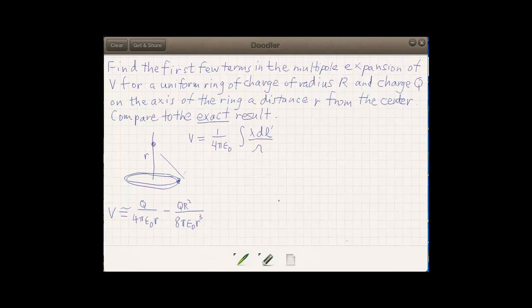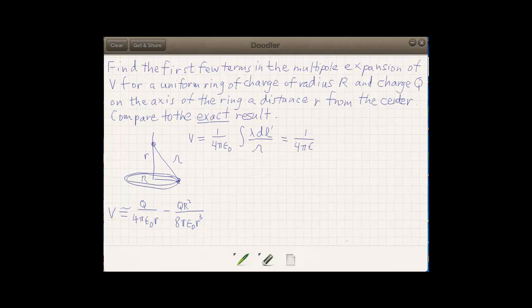Let me draw in the line that joins the point on the axis to the charge element — that's script r. The ring itself has radius capital R. What's notable about this problem is that every point on the ring has that same script r, the same distance to the point on the axis. So right away we can reduce this problem using the Pythagorean theorem: the 1/script-r term becomes 1 over the square root of R² + r².